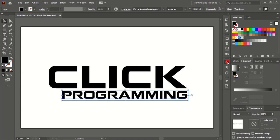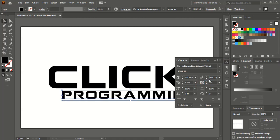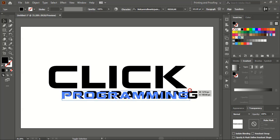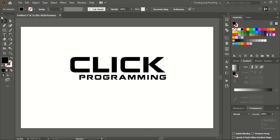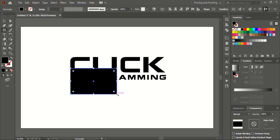We need to make this text smaller but it should reach up to here. So I'll go to the Character option and instead of 50, give 150. Then drag it down again. Now from the toolbar select the Rectangle tool and draw a rectangle from here to here.